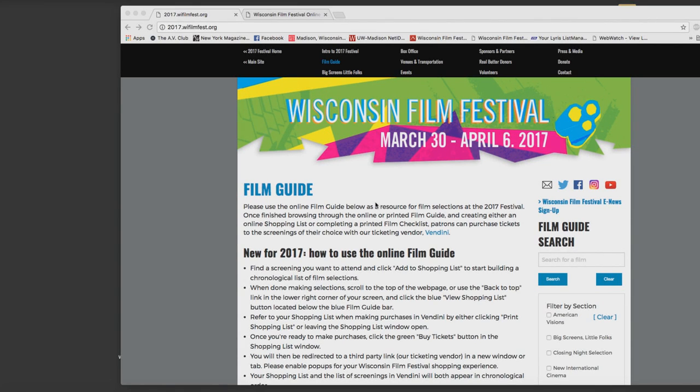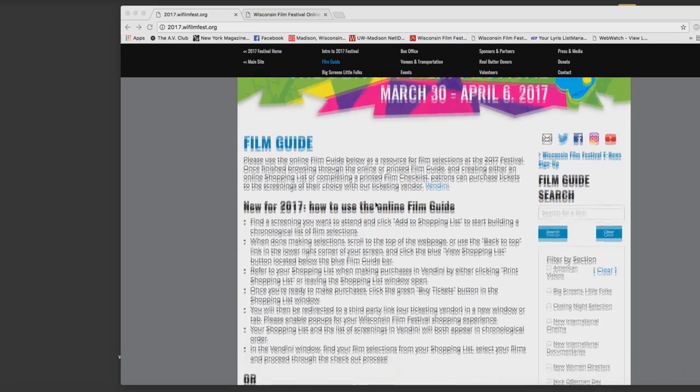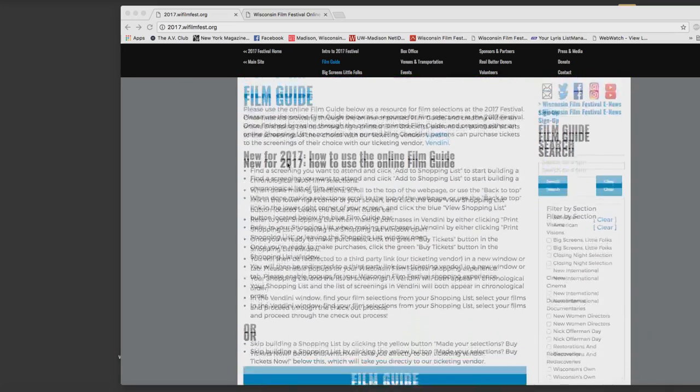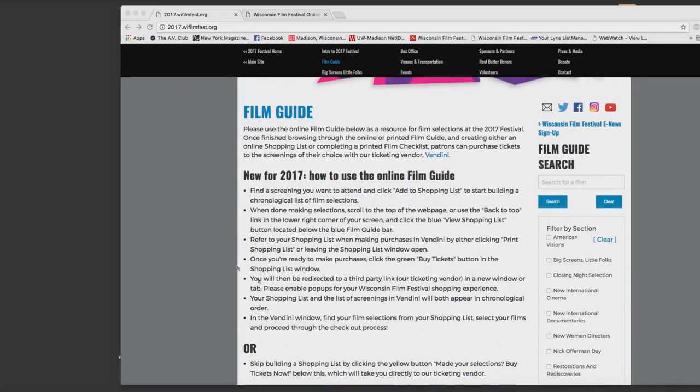Welcome to this short how-to video about buying tickets online at this year's Wisconsin Film Festival. So to get started,